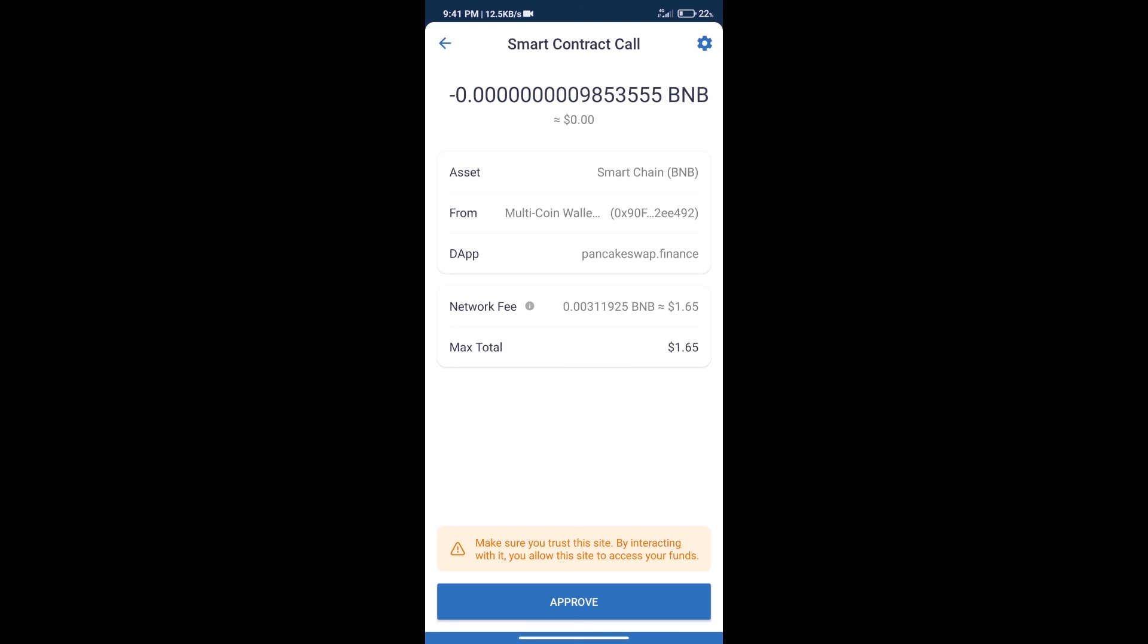So guys, I have only shared the technical process, not financial advice. Invest in cryptocurrency at your own risk. Thanks for watching.